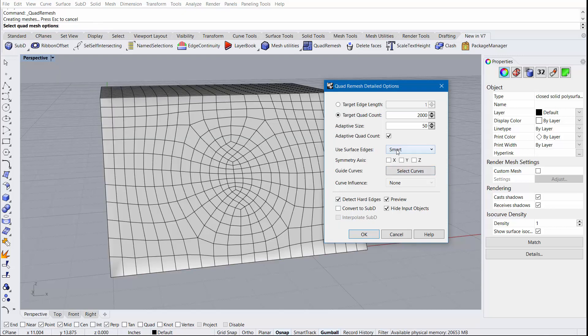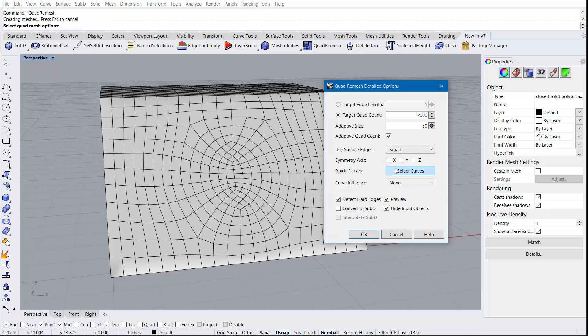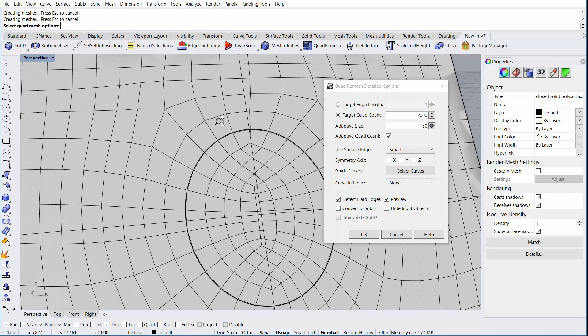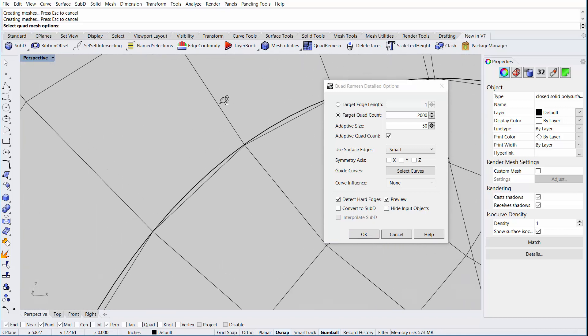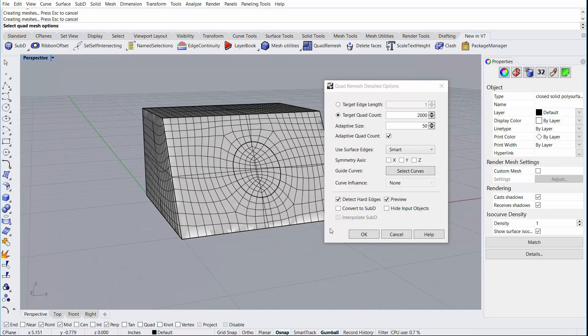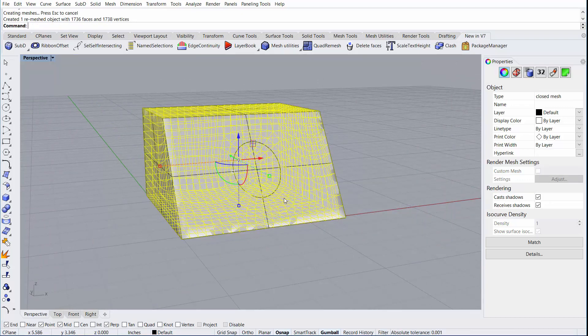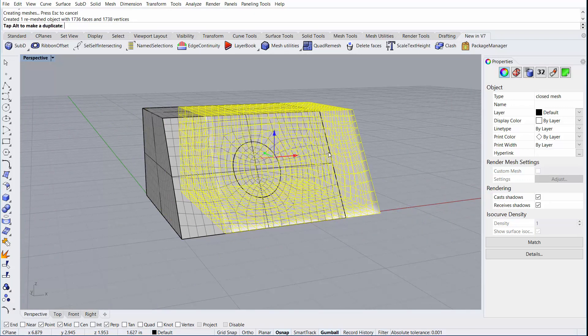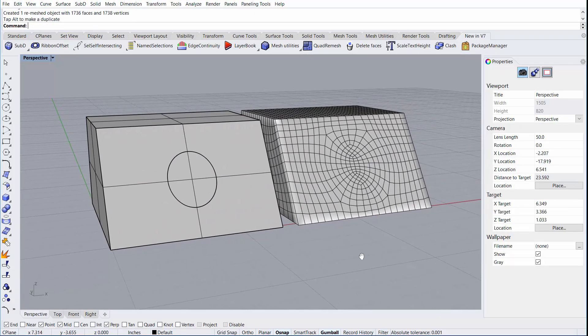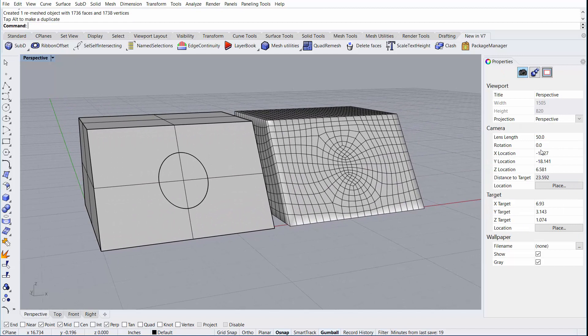There are two options, Smart and Strict. Smart is generally the preferred of the two, as it will ignore small or irrelevant edges. I'll uncheck Hide Input objects so that we can see how well those new edges match the circular trimmed edge. I'll go ahead and click OK and it will commit our new mesh to the document.